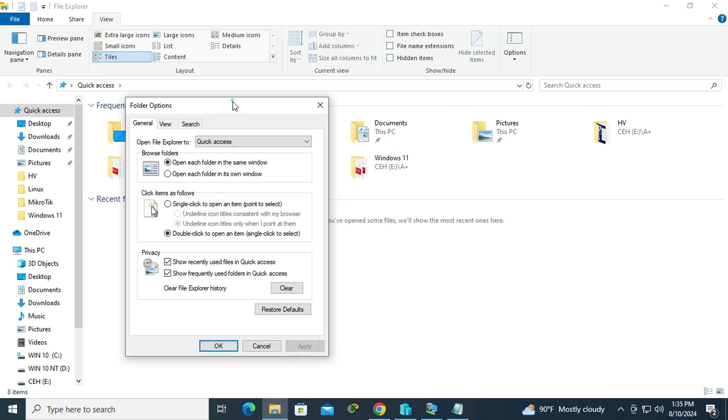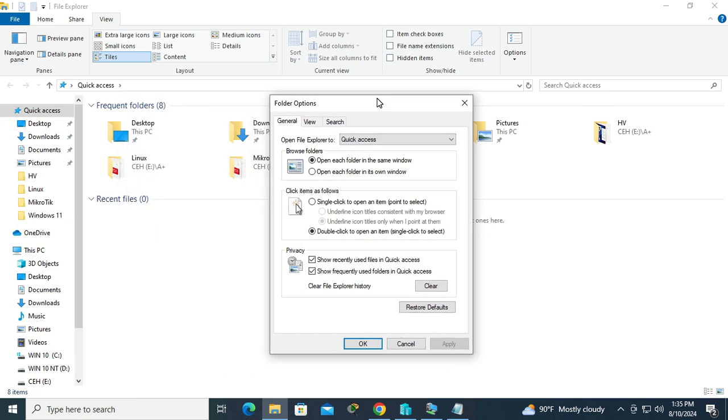And look, the recent files are here but there is no file here.